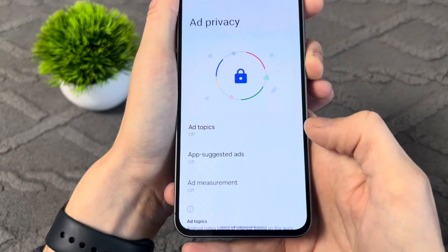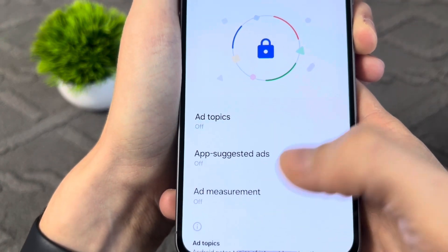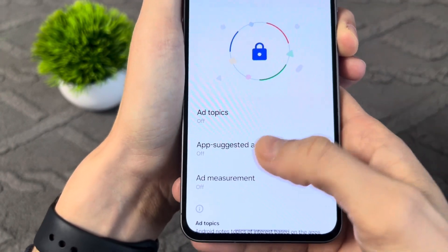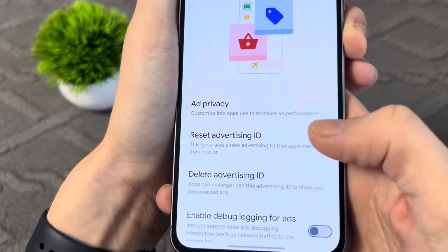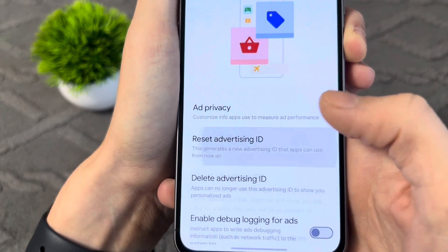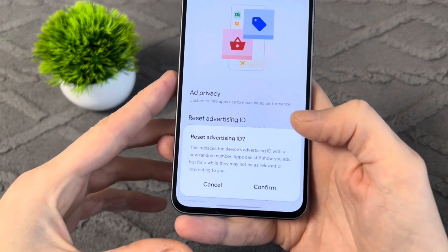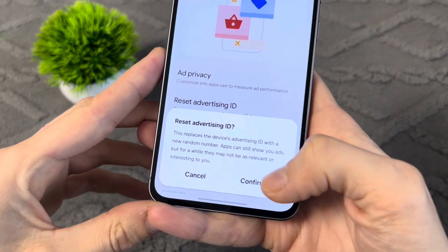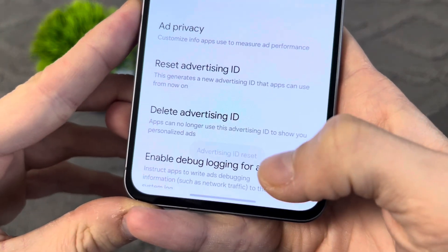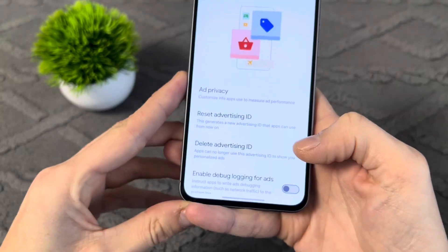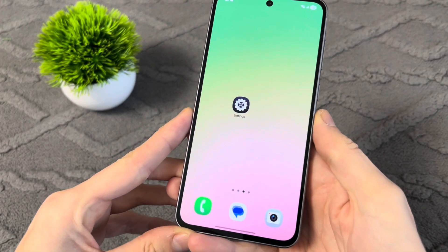Once you've turned everything off, you'll see OFF, OFF, OFF displayed. Go back and tap Reset Advertising ID to delete the setting that was previously collecting all your data. Tap Confirm and you'll see that the ID has been reset. That's the first thing you needed to do.